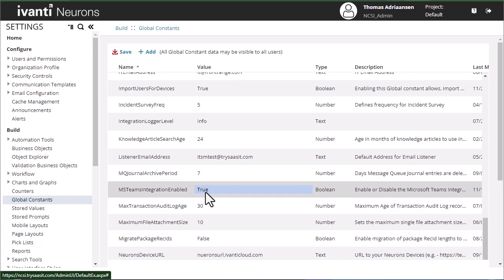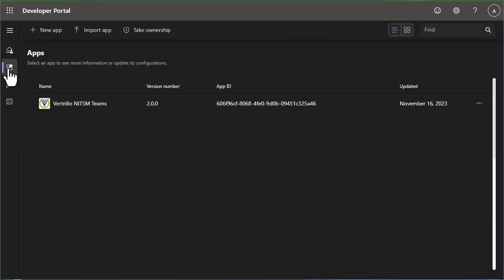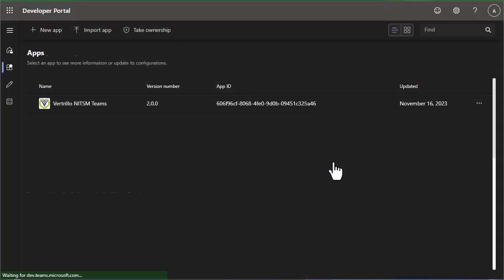So the developer portal, which is dev.teams.microsoft.com, we're going to go down to apps, and we're going to create a new app. We'll give it a name and add it.